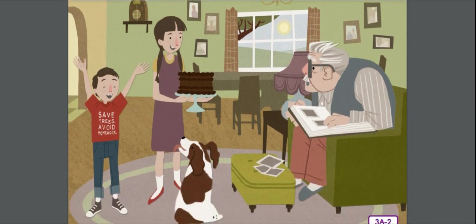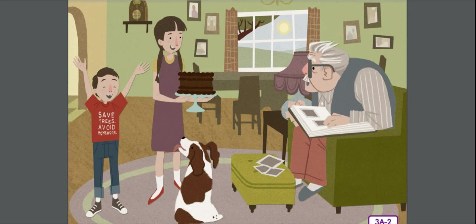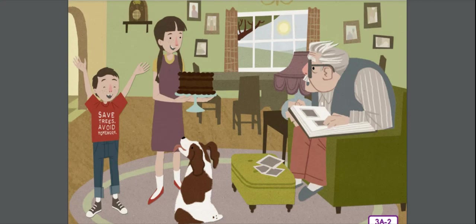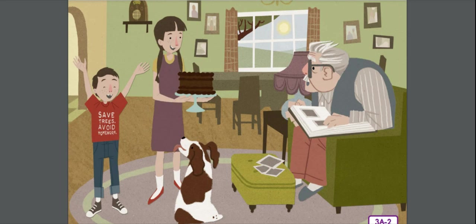Grandad, grandad, grandad, we're here, came the sound of two young voices. We, replied Samuel jokingly. How come there are two of you? Two smiling children walked towards Samuel as he sat in his favorite armchair. One of the children was a girl about 11 years of age. She was tall and skinny and had braided brown hair. Her face was awash with freckles. She was carrying a large chocolate cake. The other child was a boy, about eight years old. He too had brown hair, and he wore a bright red t-shirt that said, Save Trees, Avoid Homework.